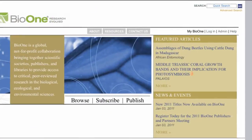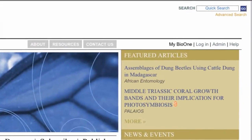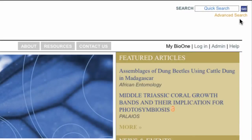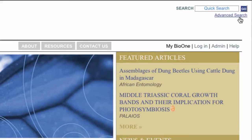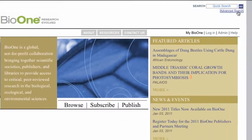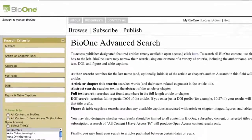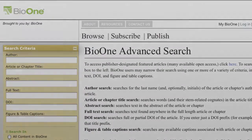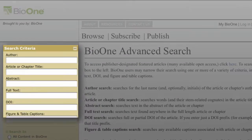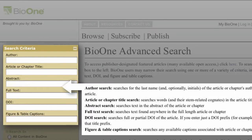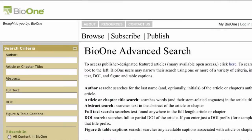The advanced search appears in the top right corner of every page on the Bio 1 site. Use this option to access the search criteria tool. The criteria options are located in the left column on the advanced search page, and definitions for each criteria are located in the main content area.